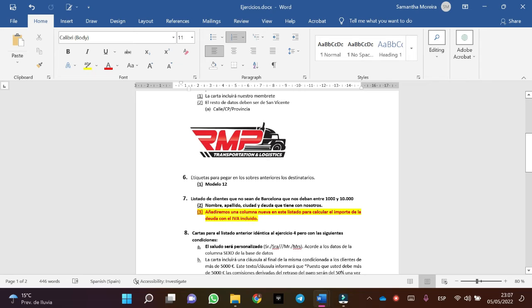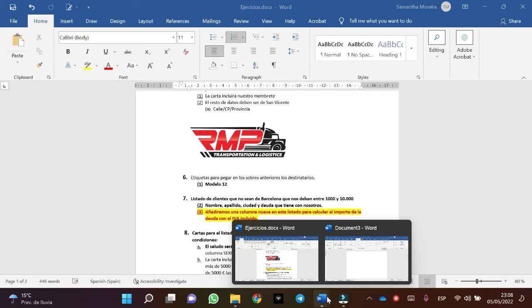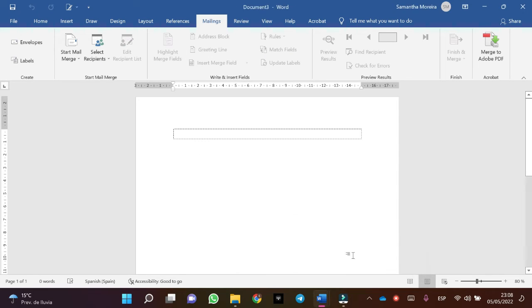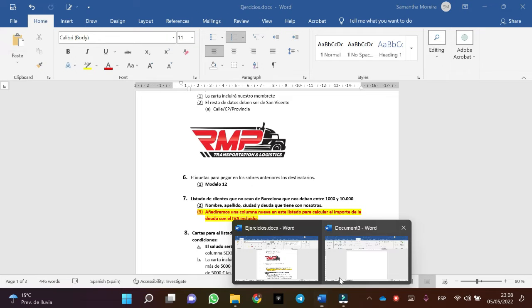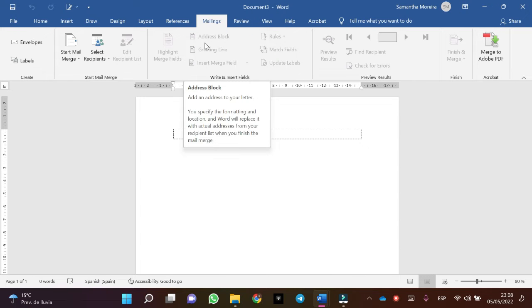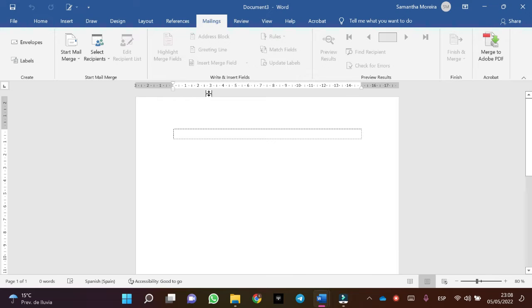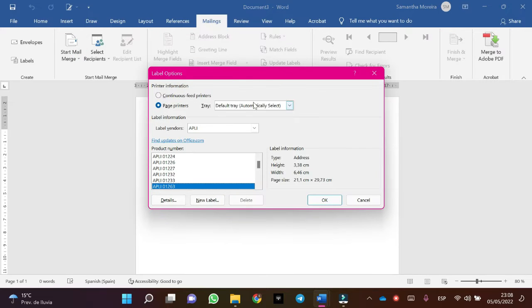In this exercise what we are asking for are the labels of the recipients, so we open a new blank document. The next step is mailings, start mail merge, and click on labels.